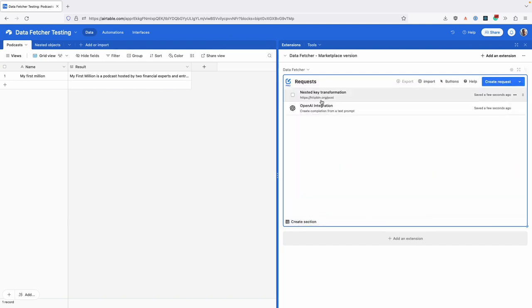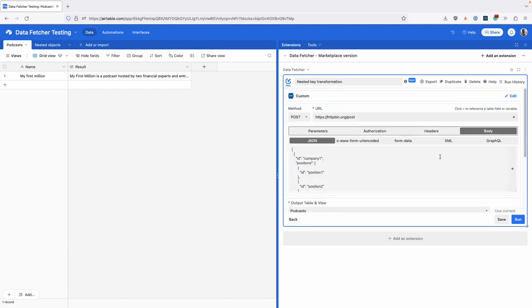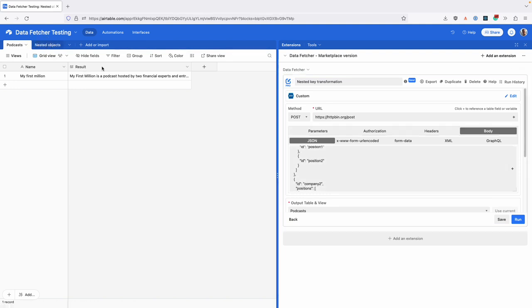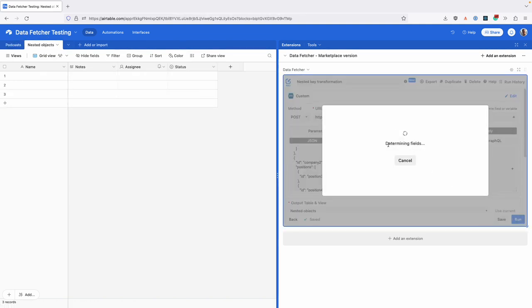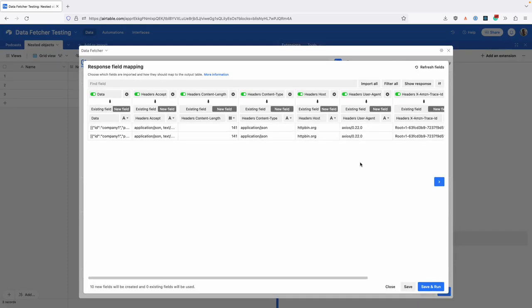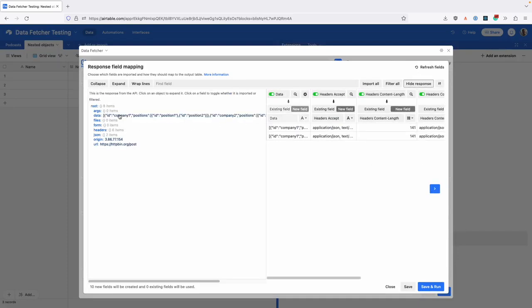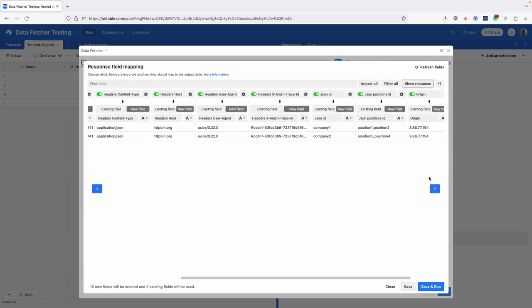The next thing we've added is more nuanced handling of JSON in the response. You can see here I'm going to get this JSON response from an API, and when I run that, these positions that you see here in the nested arrays are now mapped to just one field.